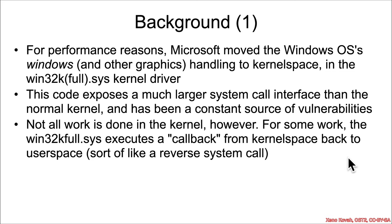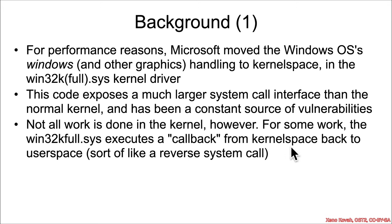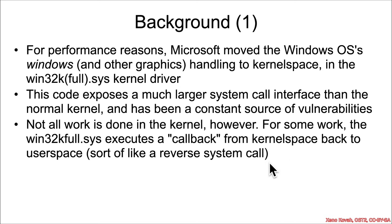Consequently, it has been the source of many, many vulnerabilities. But what's interesting about this component is that although it runs in the kernel, they actually took some of the work and they executed back in user space. So there's a mechanism where win32k will call a callback that goes back from kernel space into user space, which is sort of the opposite direction of what we would normally expect for things like system calls. So it's kind of like a reverse system call back to user space.